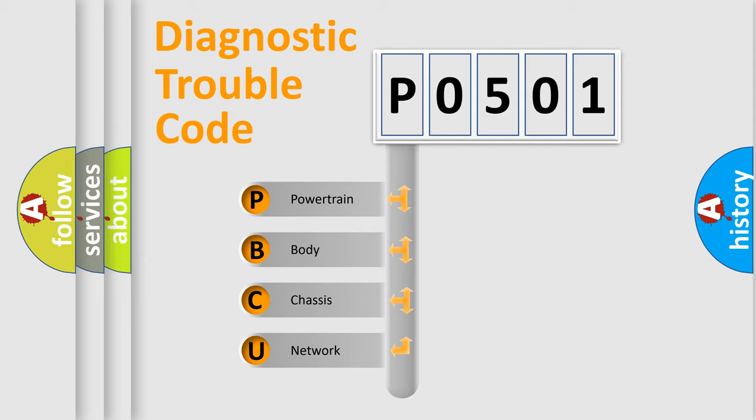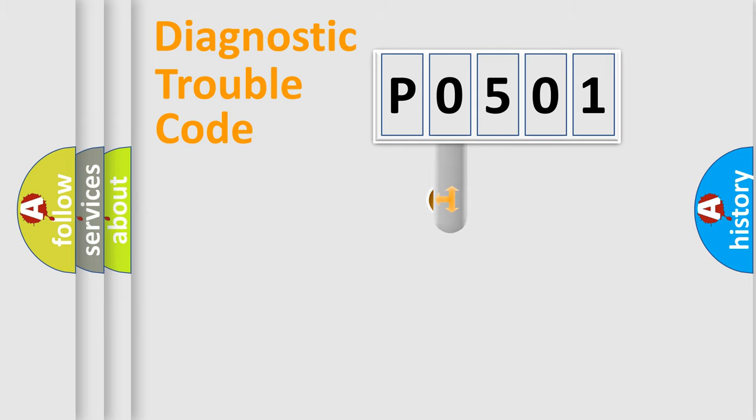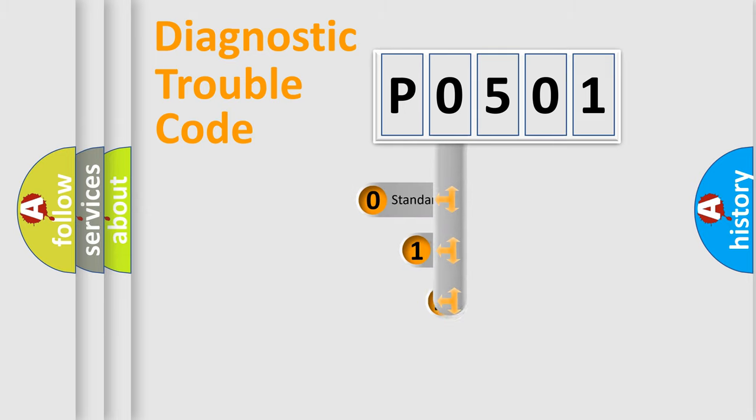We divide the electric system of automobile into four basic units: Powertrain, Body, Chassis, and Network. This distribution is defined in the first character code.